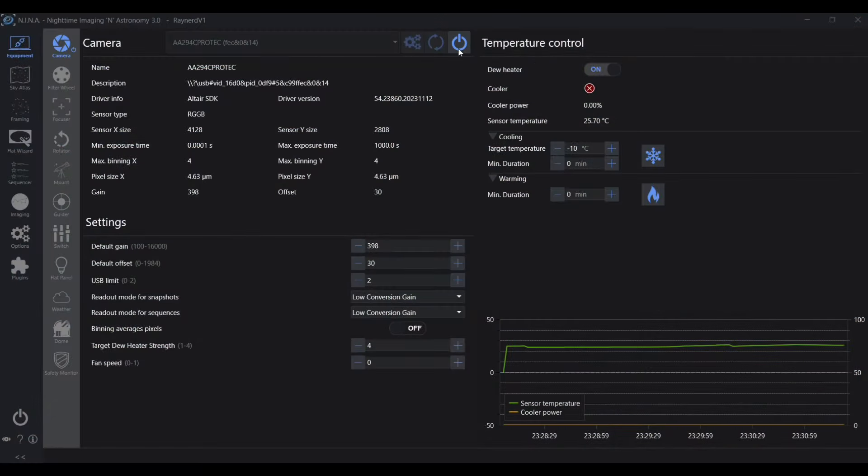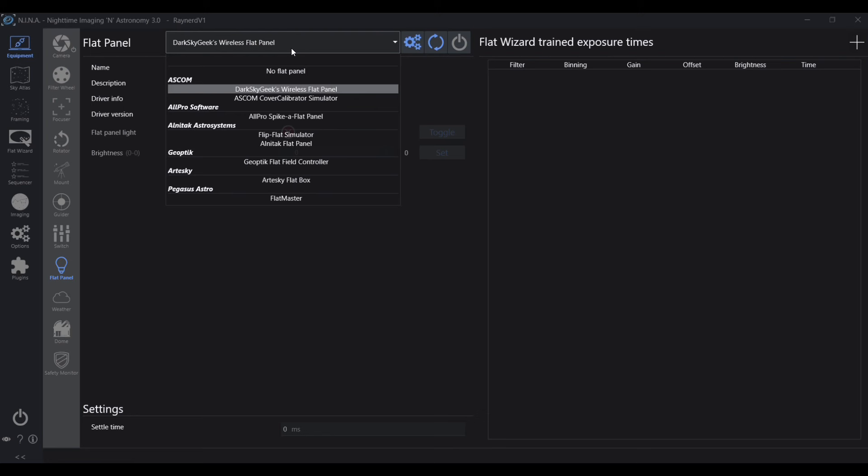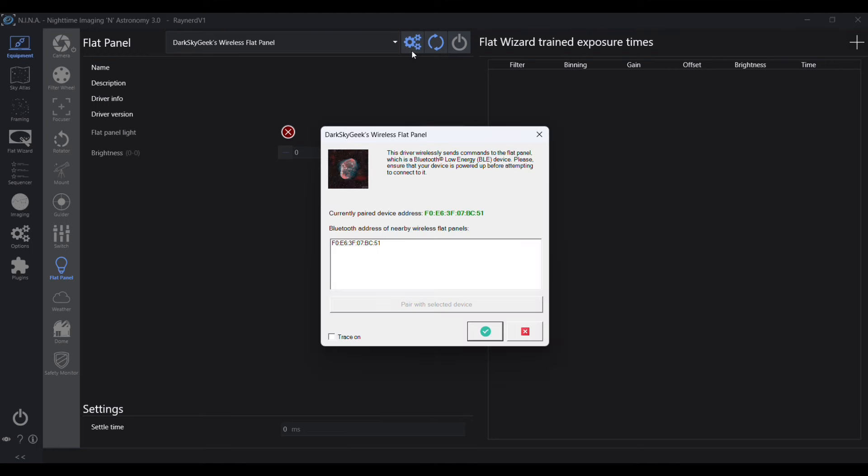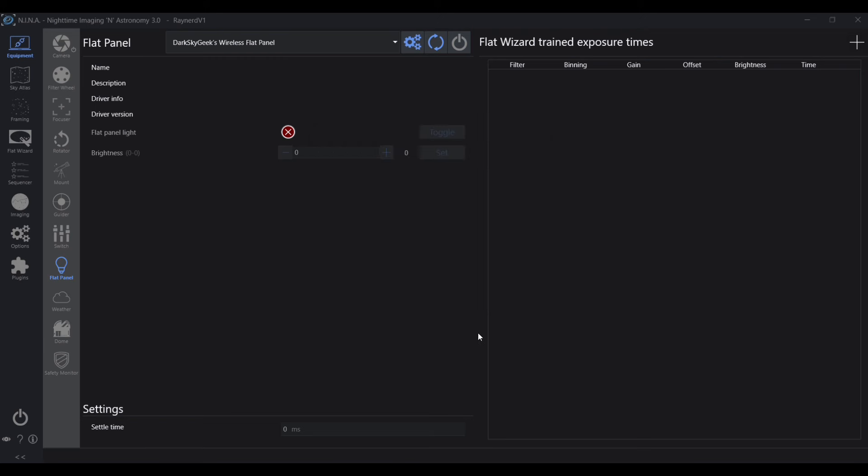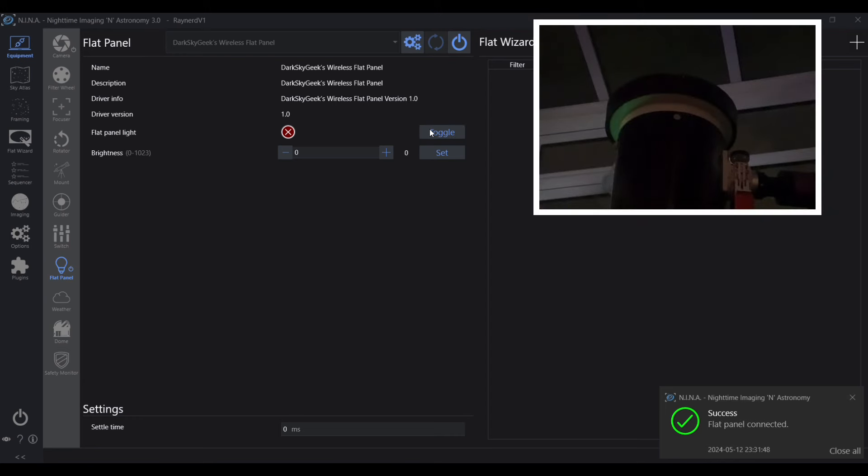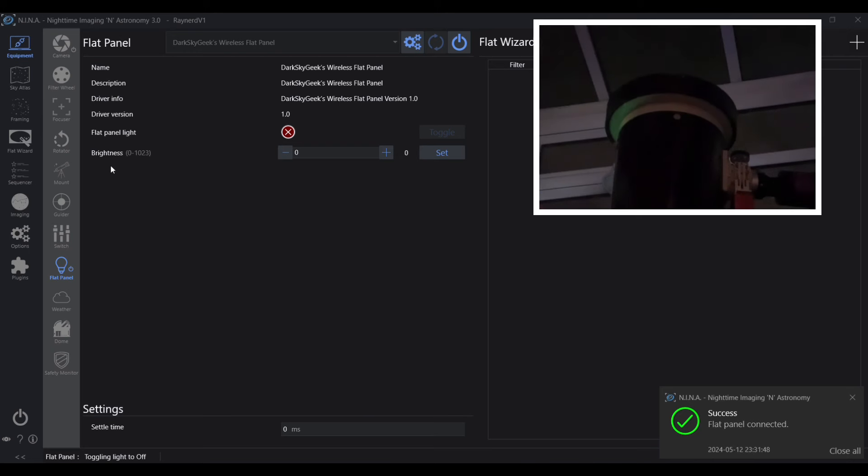We're in NINA now and we're just going to take an in-depth look at using this flat panel and also using the flat wizard. I'm first of all making sure that my camera's connected, and then I've gone into the flat panel and I've selected the correct driver. On the first time you use this, you do need to click the little settings icon and make sure that you are paired to the Bluetooth device, so that you're paired to the flat panel. You only have to do this for the very first time you use it. After then, it's just a simple place of clicking connect. You can see I can click toggle and immediately test the flat panel and check that it's working.